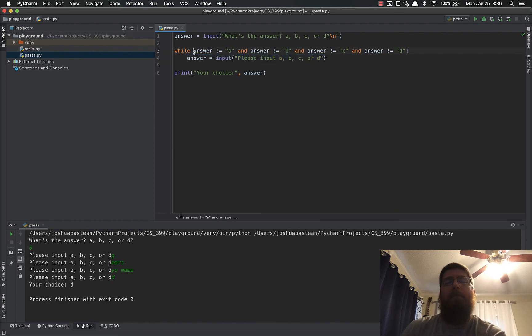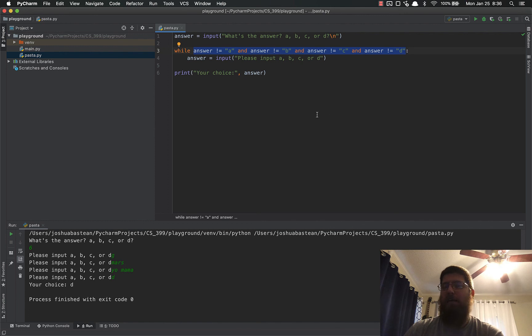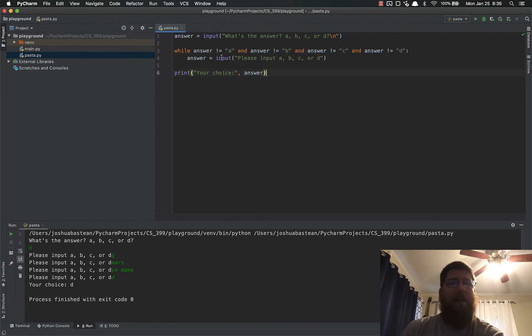Now, as you get more and more answers, say we had a list of 100 possible inputs, this syntax would be unmaintainable because you'd have this giant list of inputs. What you would end up doing is creating a list, but we haven't gotten there yet, and you would just check if it's inside of that list.